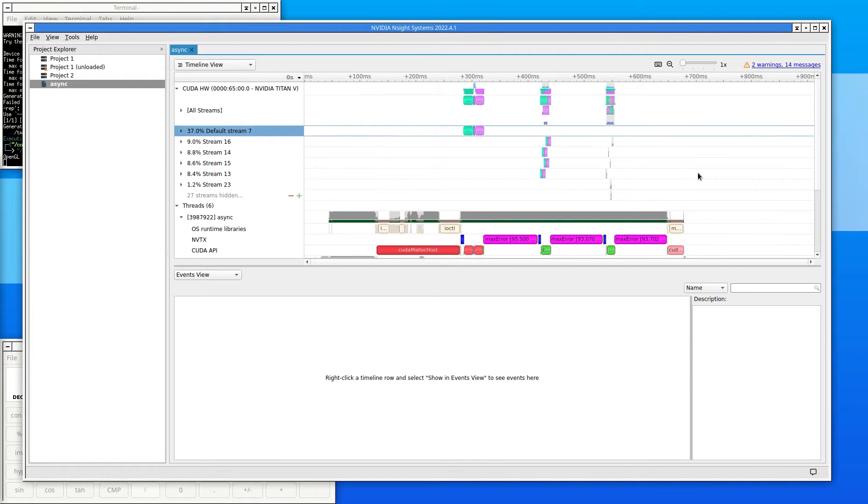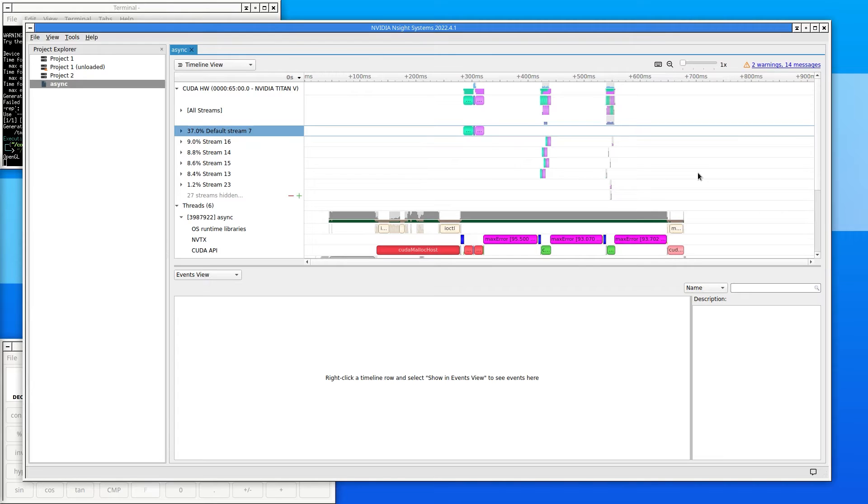Nsight Systems begins with a zoomed out view of the timeline. For this program, the GPU row shows three distinct sections of GPU activity, each one corresponding to a different attempt in the code at improving performance. There is a large gap between these attempts.